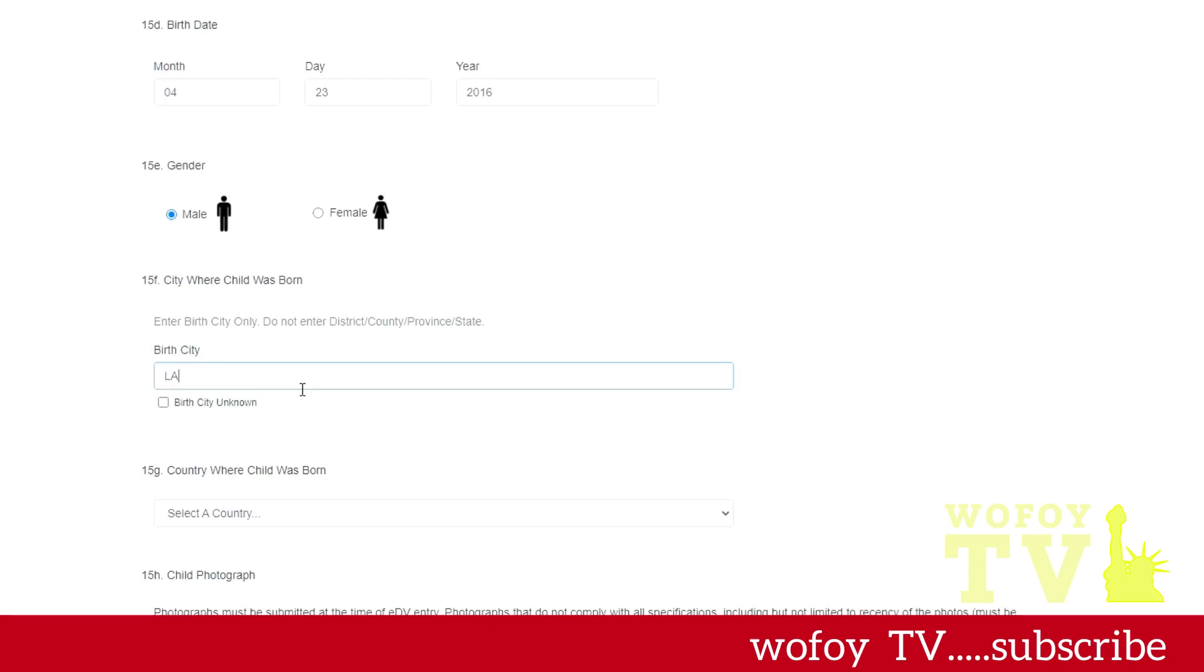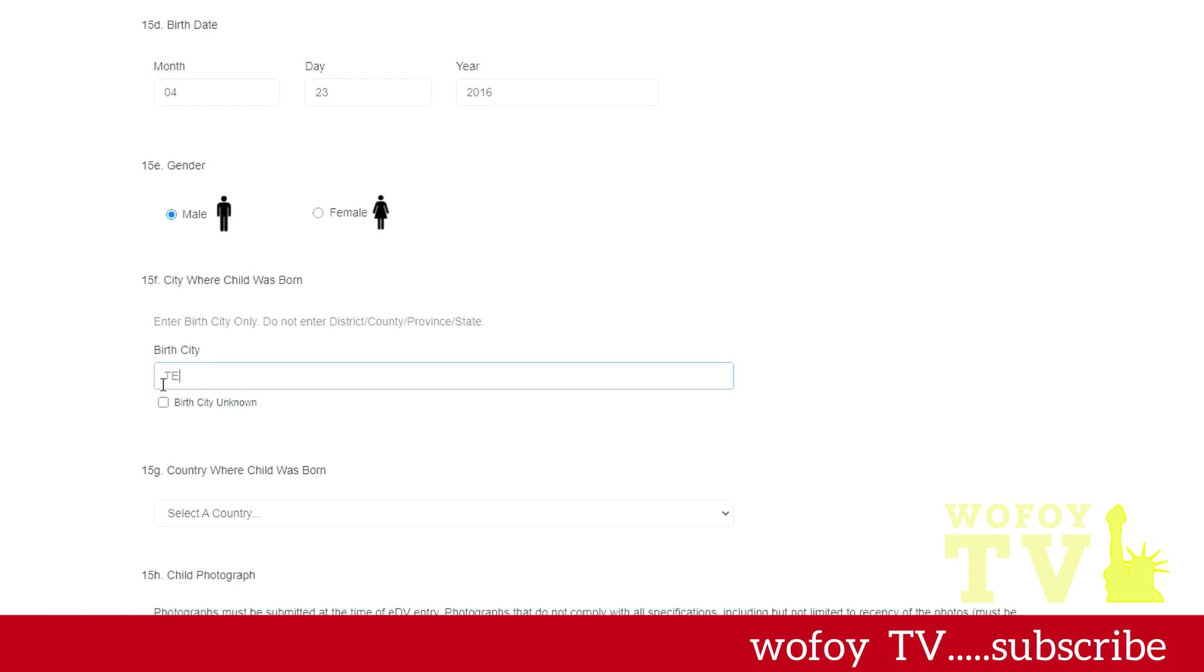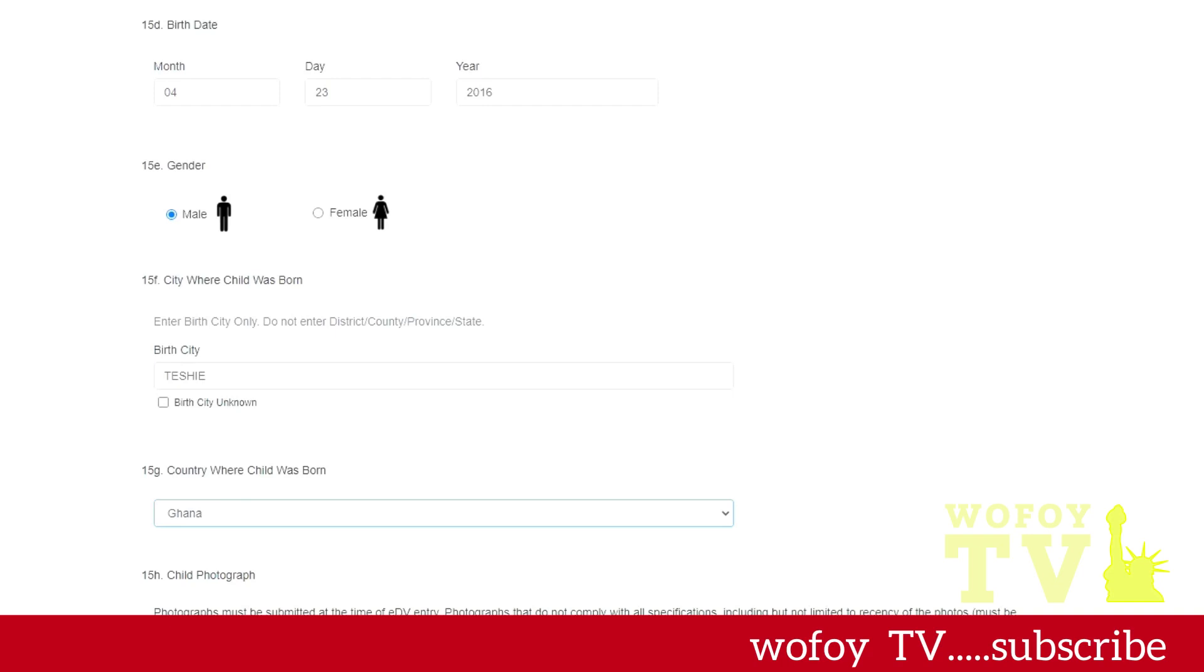And for your children, you don't need to be married to the parent. So all of your children that are living, the step-children, adopted children, biological children, you need to put them on there on the application. So you put their names, their date of birth, their gender, their city of birth, country of birth.